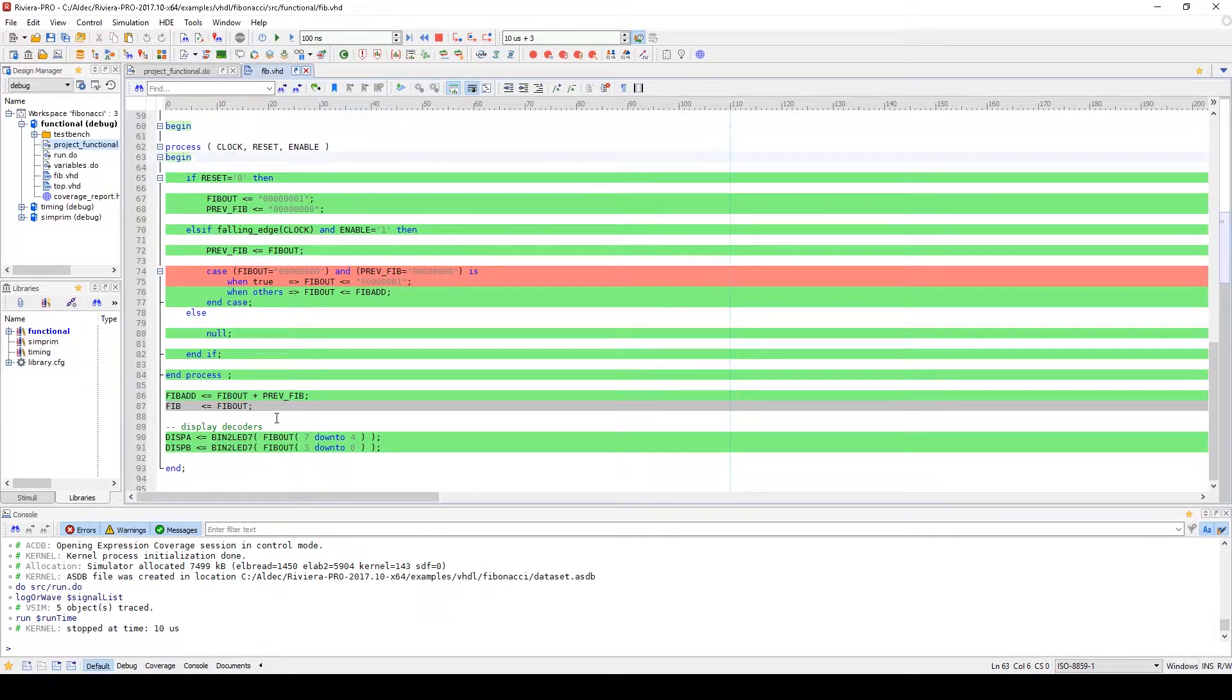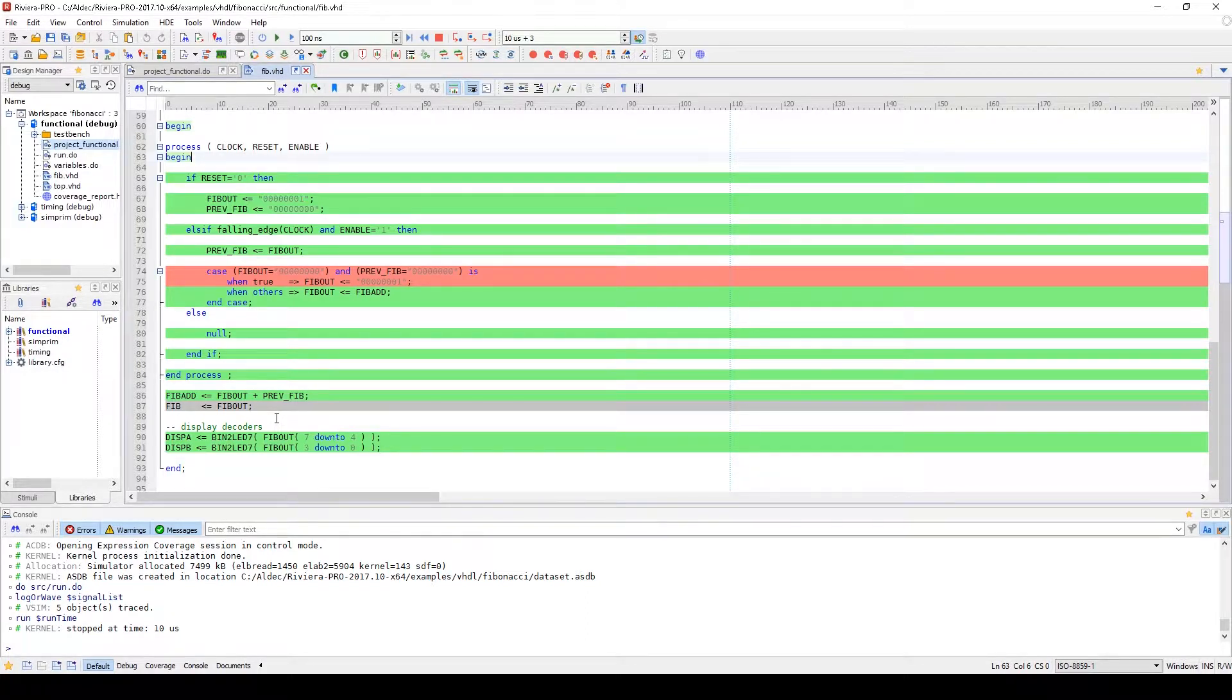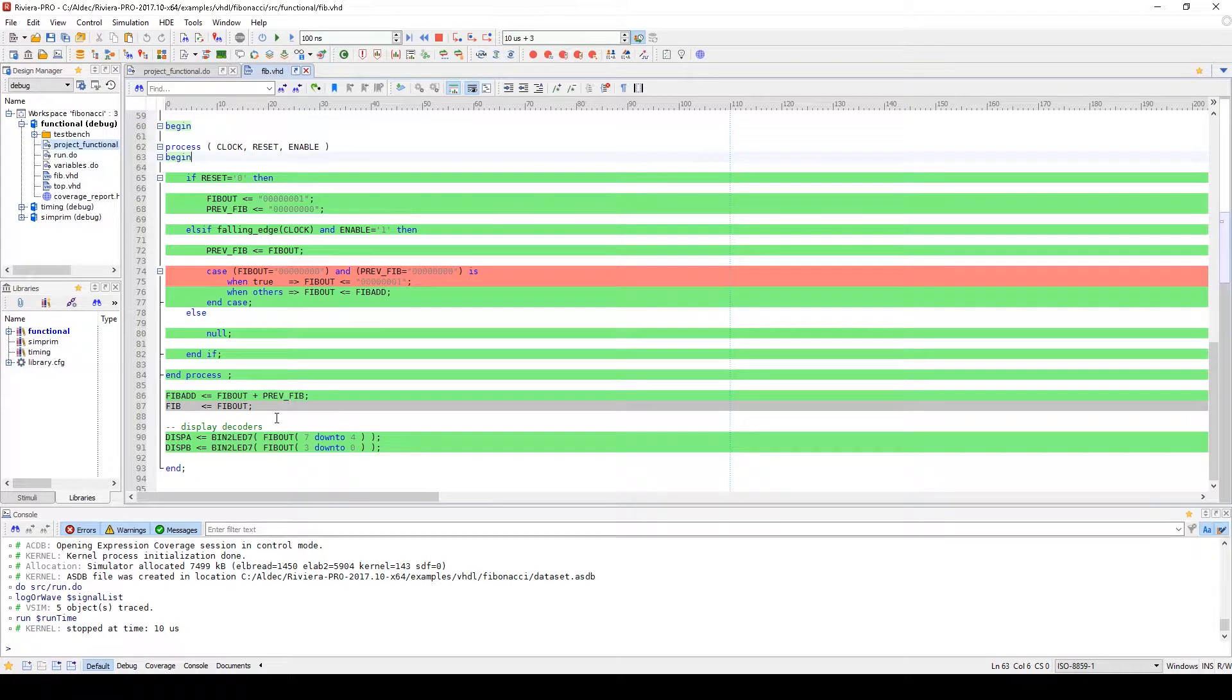For the lines that weren't executed 100% while viewing the code highlighting, you can expand the margin to get more information on that code coverage.